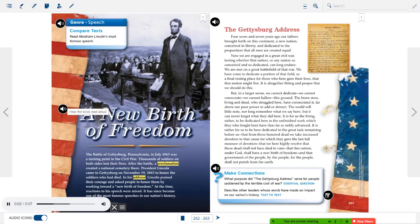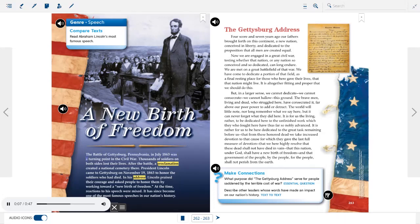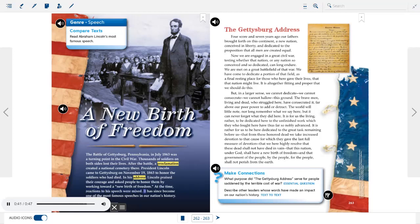Genre: Speech. Compare texts — read Abraham Lincoln's most famous speech: A New Birth of Freedom. The Battle of Gettysburg, Pennsylvania, in July 1863, was a turning point in the Civil War. Thousands of soldiers on both sides lost their lives. After the battle, a proclamation created a national cemetery there. President Lincoln came to Gettysburg on November 19, 1863, to honor the soldiers who had died. In his address, Lincoln praised their courage and asked people to honor them by working toward a new birth of freedom. At the time, reactions to his speech were mixed, but it has since become one of the most famous speeches in our nation's history.